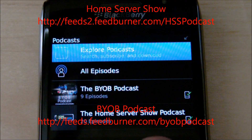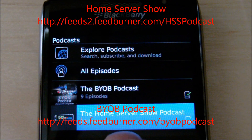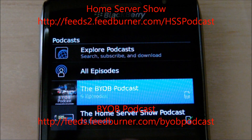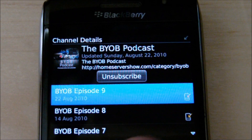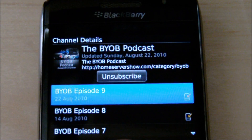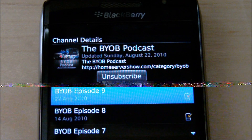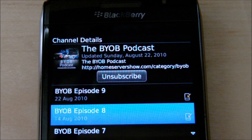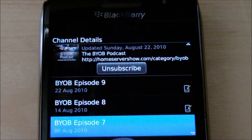It's neat to be able to do that. Once you've done that, all of your podcasts will be available. For example, on the BYOB Podcast, we are here and ready to go. I have subscribed to this through the BlackBerry app, and I have episode 9 and episode 8 here.